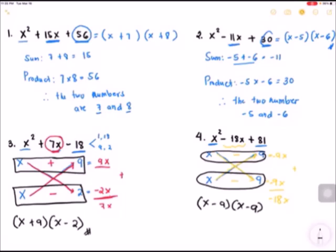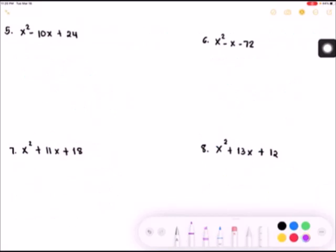It's up to you which method is easier to use — the first method or the second method. You can choose any method that makes it easier for you to solve factoring quadratic polynomials. Now it's your turn. Pause the video and try to answer the following. When you are done, you can play to check your answer.